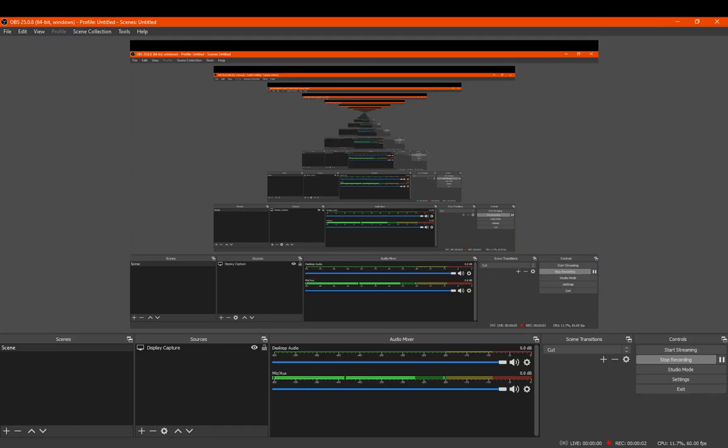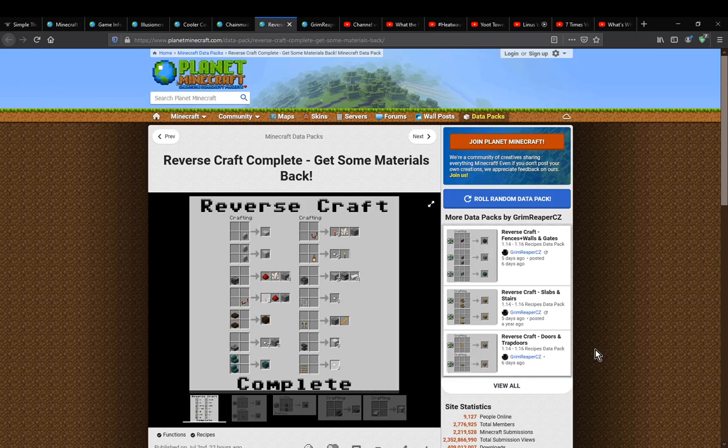Hello everyone, Sunset in the Tomb, and welcome to part 3 of my Reverse Craft Complete data pack overviews.